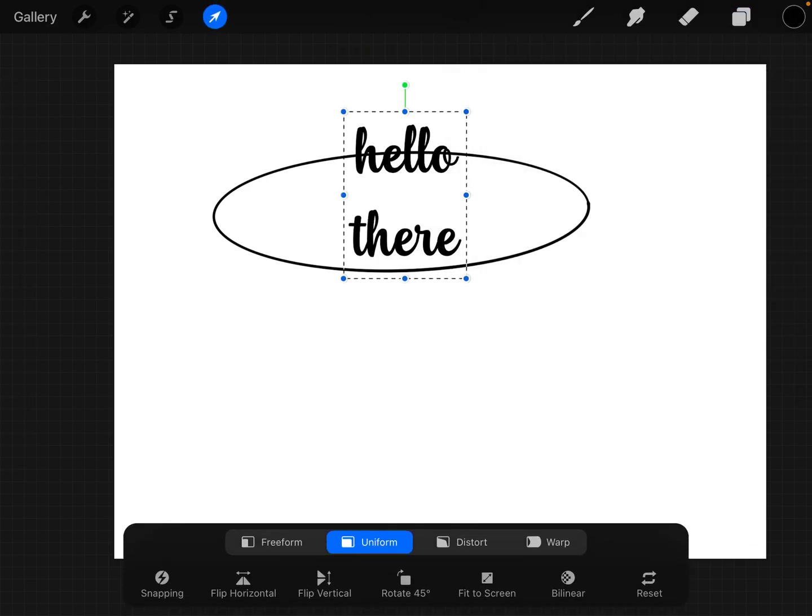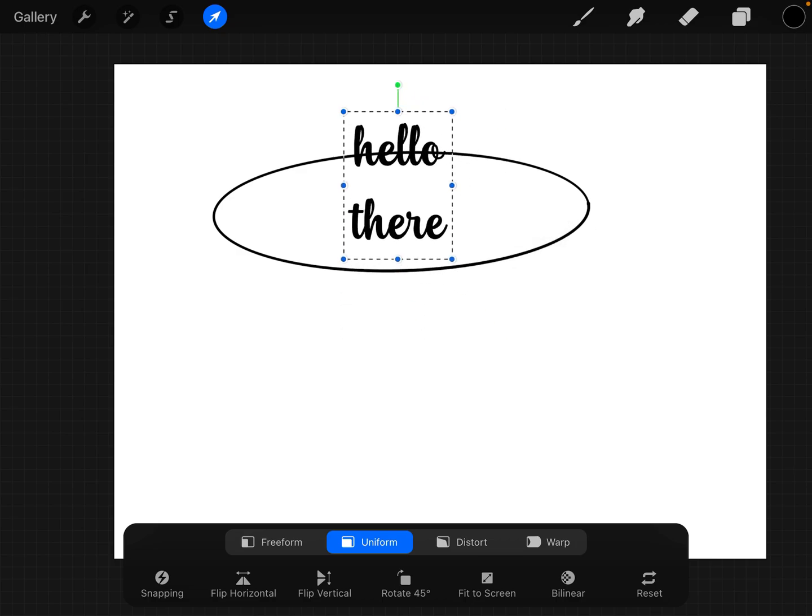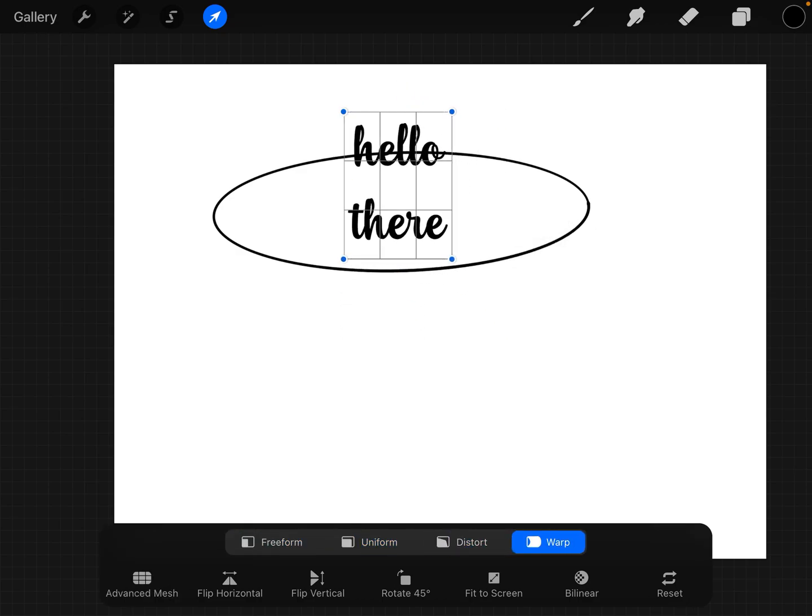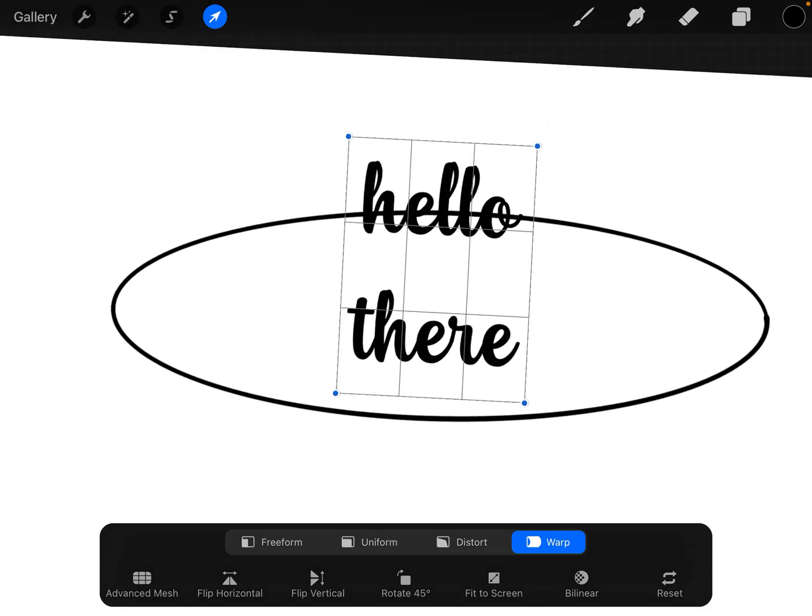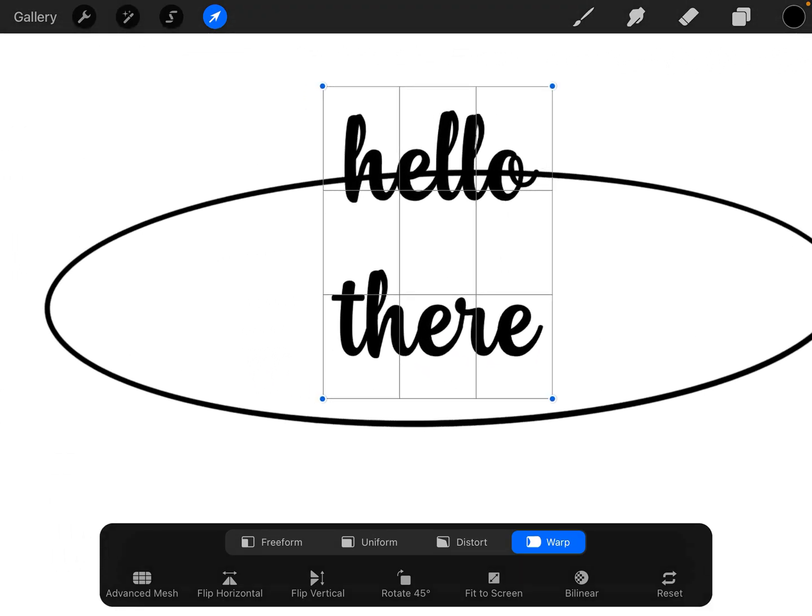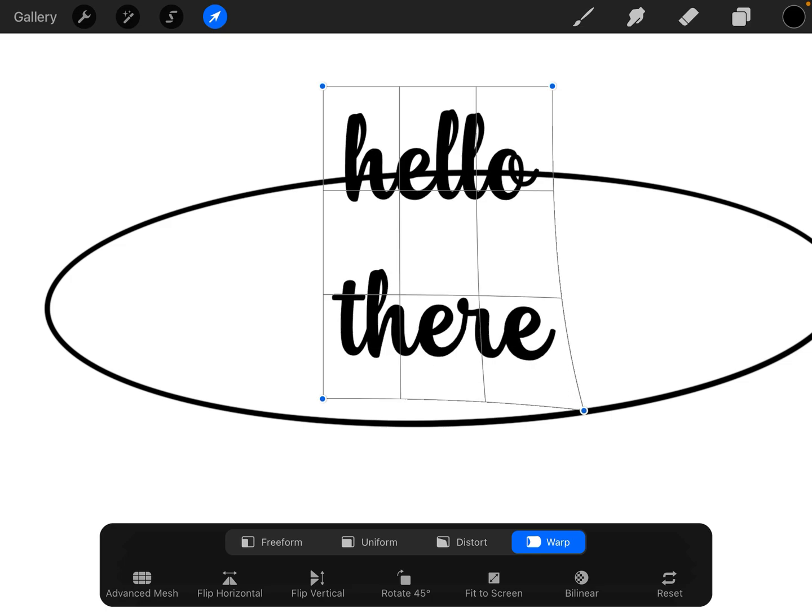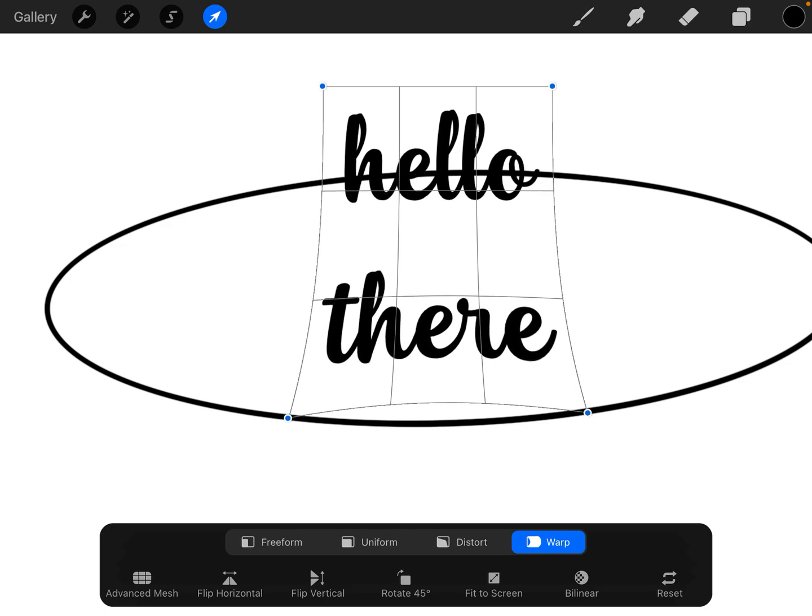So you can move it uniform or freeform, but you want to hit Warp. And you see how this box appears? You can do it like this, you know, to try to move it to the spaces, but honestly that's not going to get it right. So you can hit Advanced Mesh.